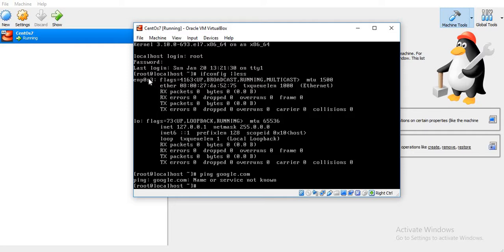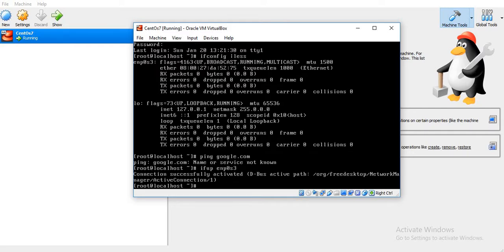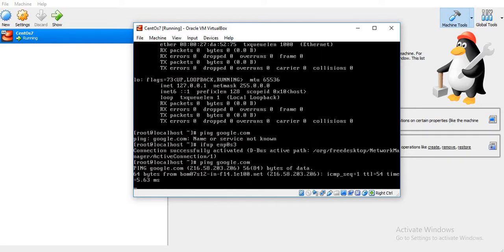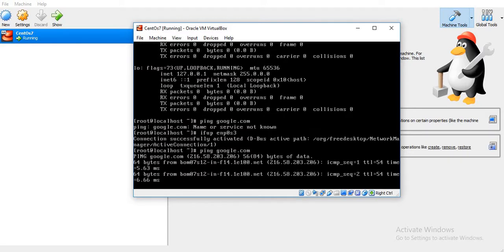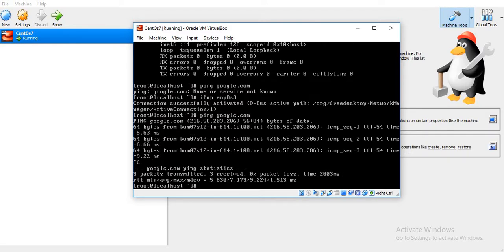If we just activate it with the command ifup ENP0S3, and try to ping now, it's able to access it.